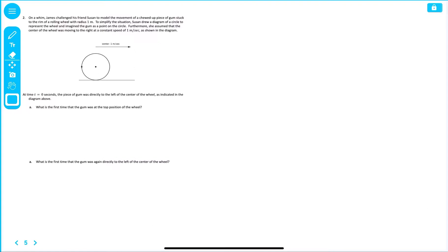Now, at time t, which is equal to zero seconds, the piece of gum was directly to the left of the center of the wheel, as indicated in the diagram above. What is the first time that the gum was at the top position of the wheel?